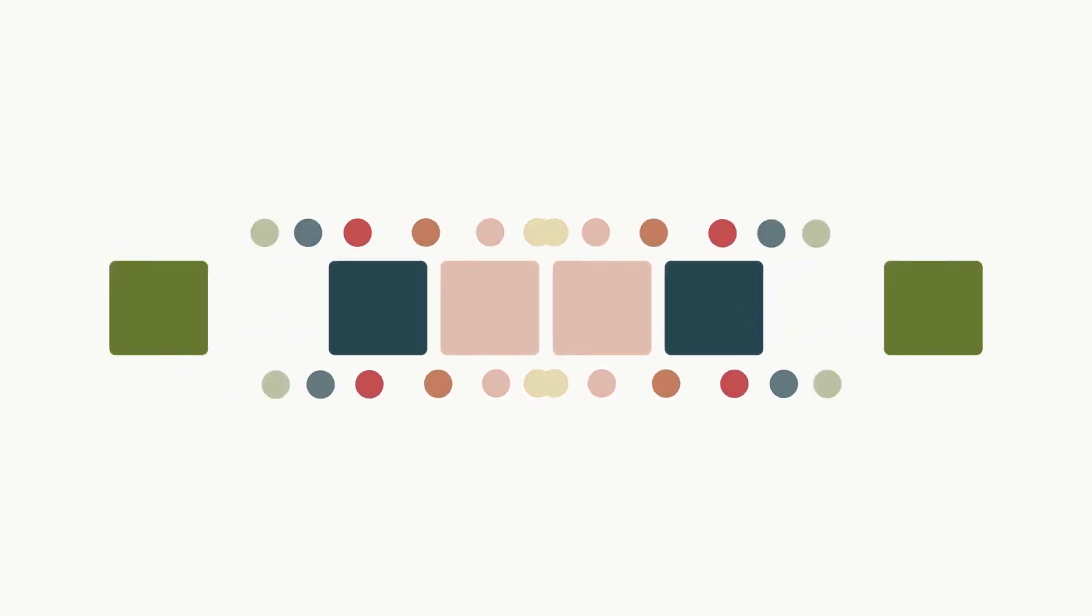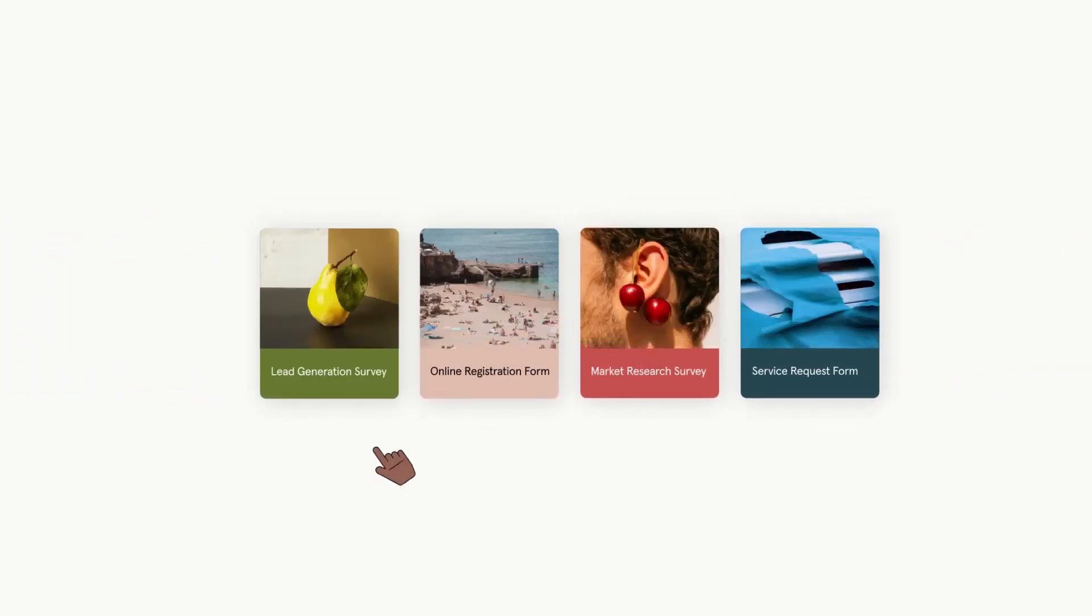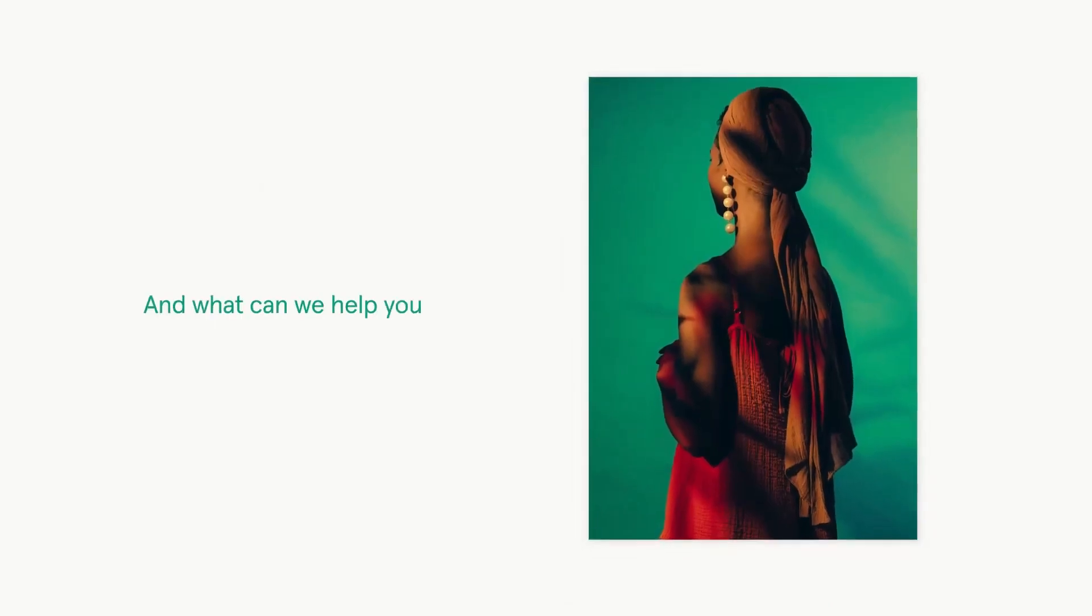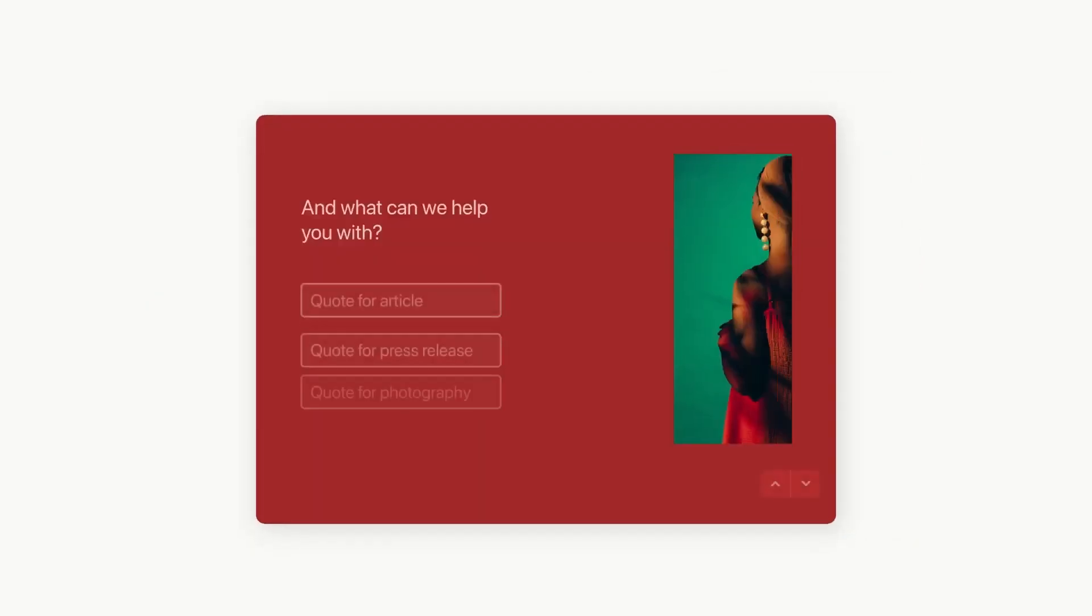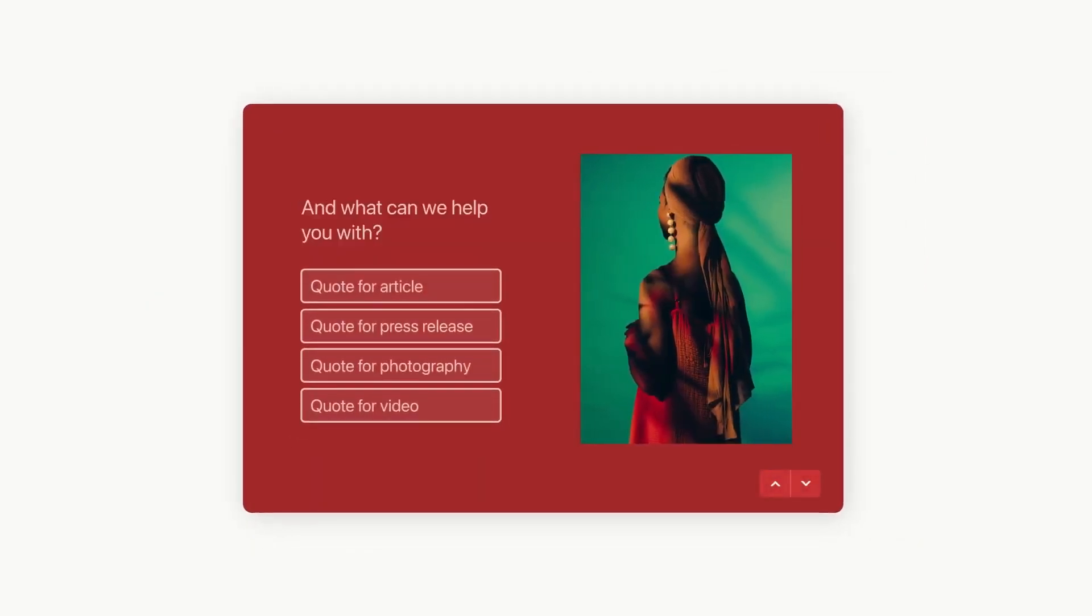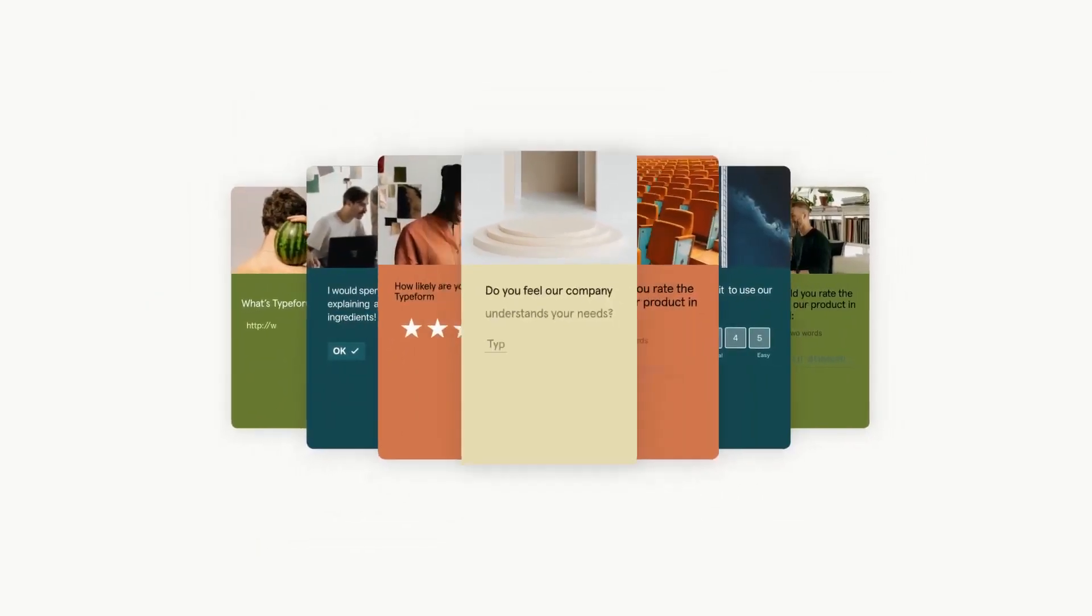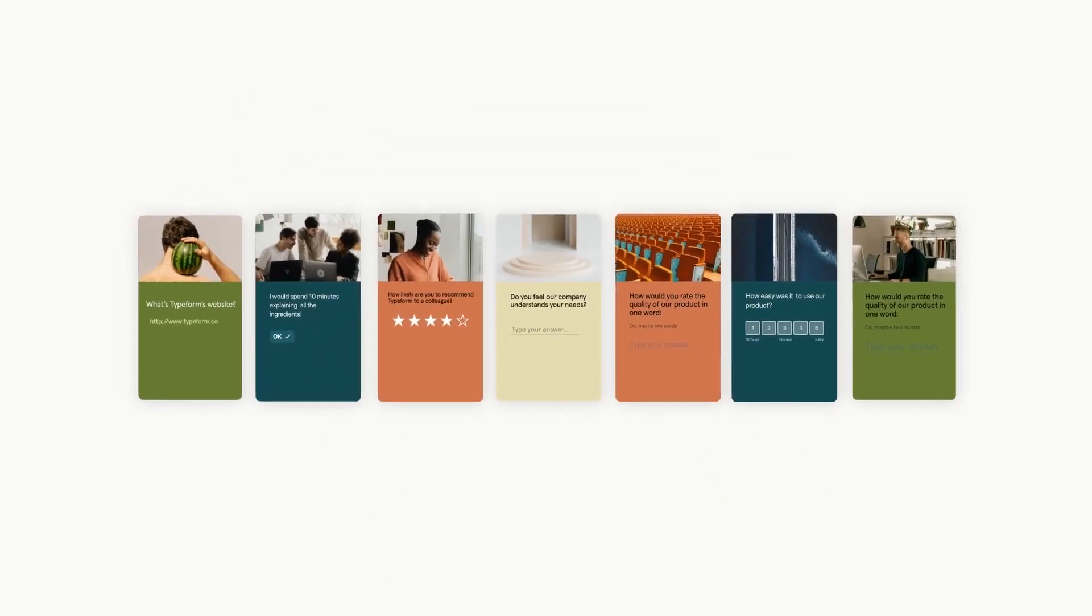One of Typeform's main features is its logic jump, allowing for the creation of surveys that adapt to user responses. This means your respondents will only see questions relevant to them, making the survey more targeted and efficient.